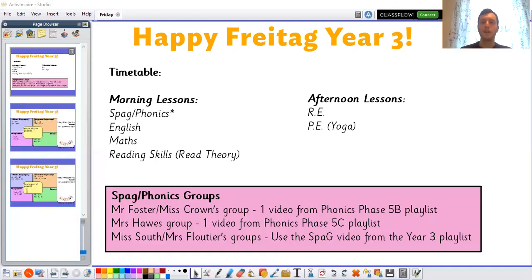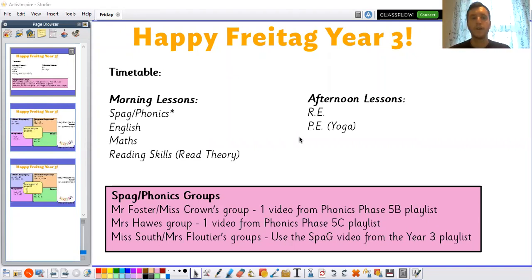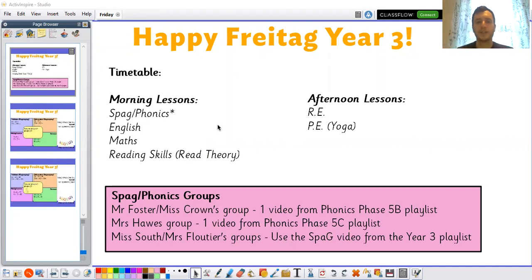Hello Year 3, and thank you for joining again for our next Morning Fluency session this week. As always, I'm going to start by sharing my screen so we can work through it together. Happy Freitag, Year 3! Freitag is the German word for Friday.